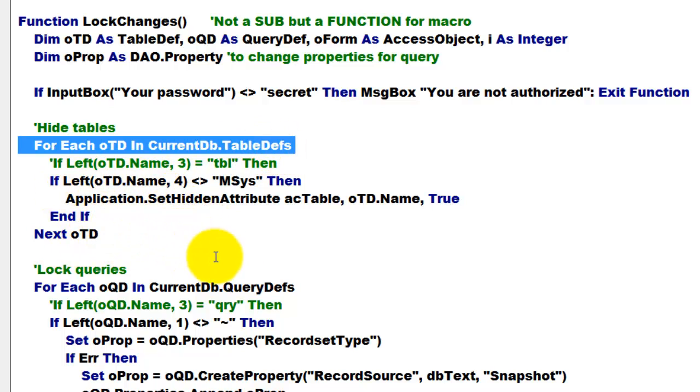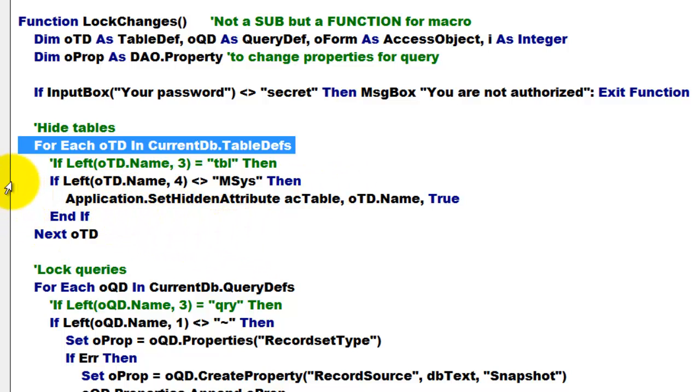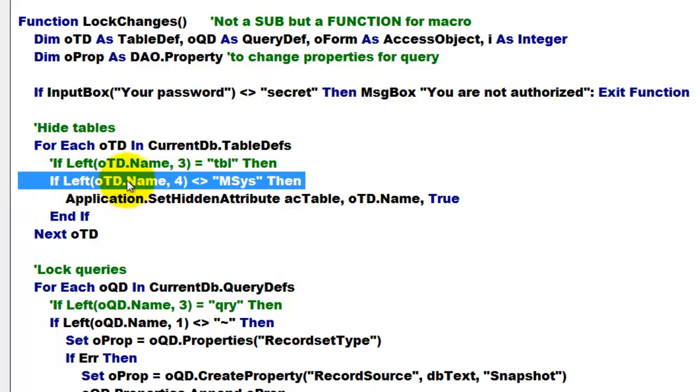And then I told you don't hide tables that are system tables. So, if the left of the table name, the four characters to the left are mSys, then hide them.